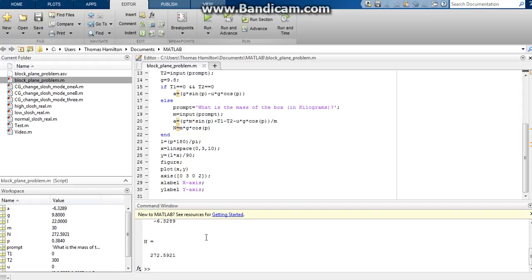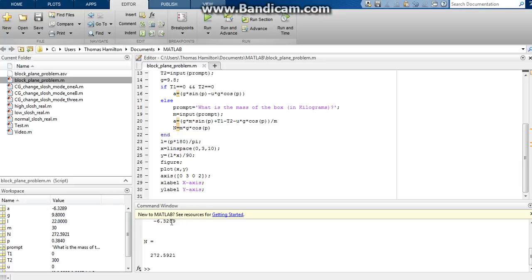And we get an acceleration of negative 6.3289 meters per second squared. And this number is negative because the box is being pulled up the plane. We had a rope that was pulling with a tension of 300 newtons, that's pulling this box up the plane. And so our acceleration is negative.